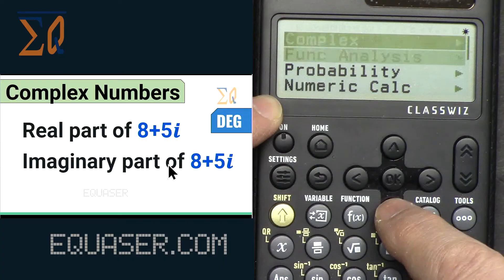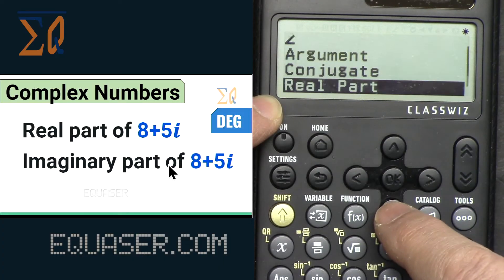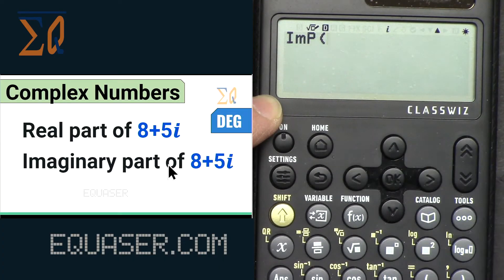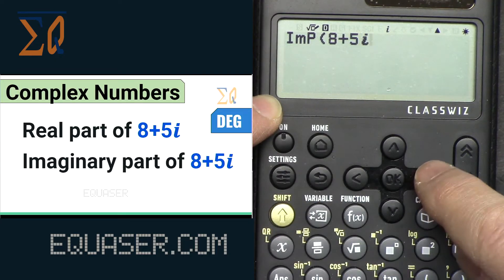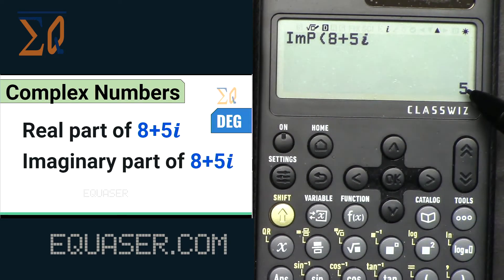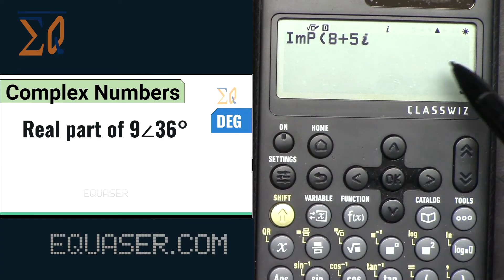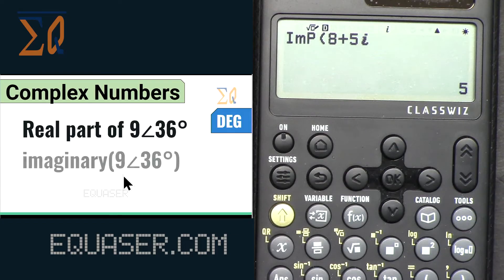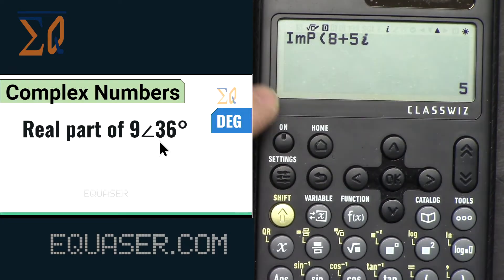For the imaginary part, press AC, then Catalog → Complex → Imaginary Part, enter 8+5 alpha-i, and press equal. It returns the imaginary component as a number. The same approach works for polar inputs — for example, to get the real part of 9∠36, you do it the same way.